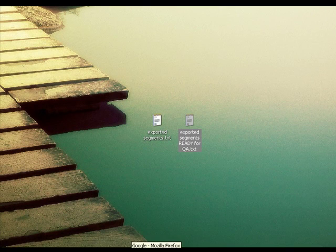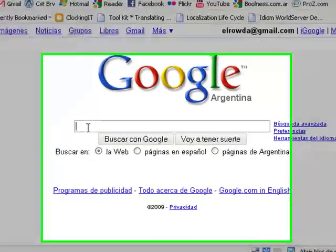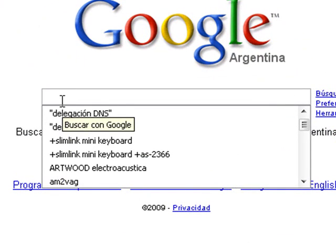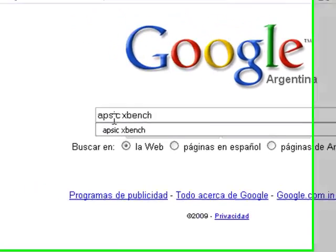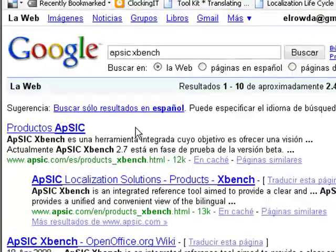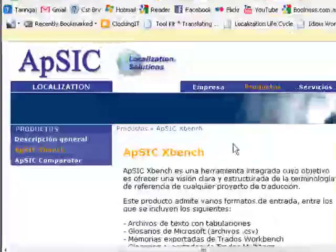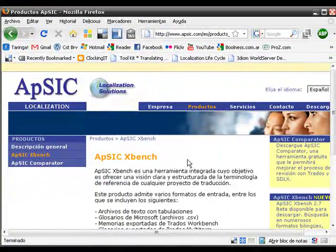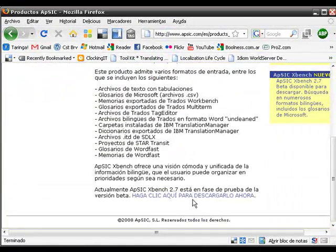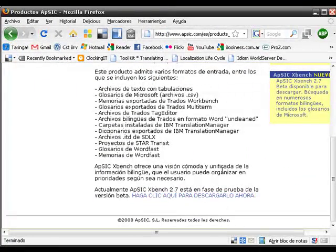In order to download Xbench, I think the easiest way is you can type Apptek Xbench. You go to the first link you see here and you will be able to download this tool.